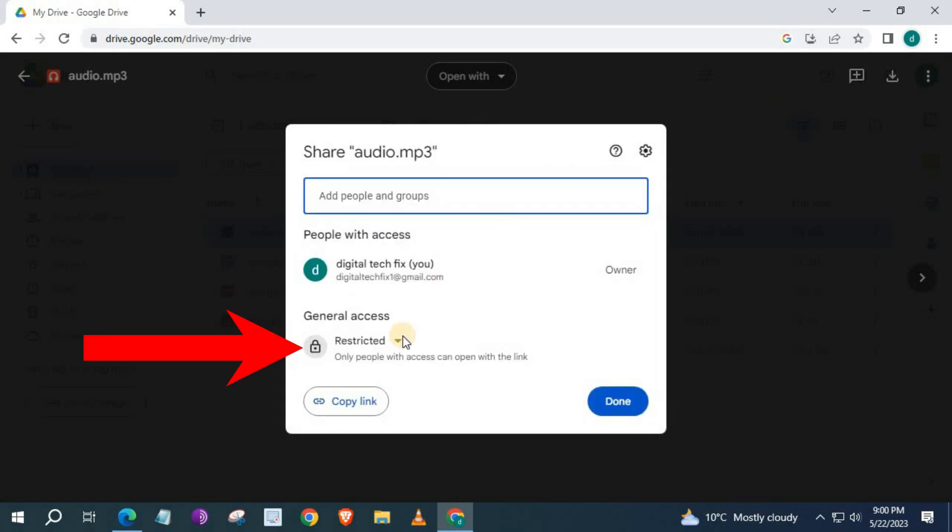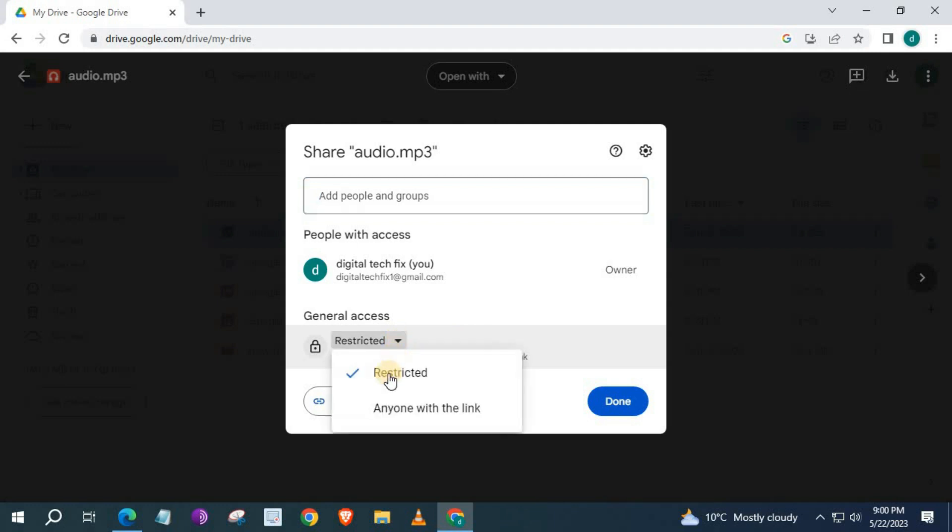Come down to this option that says, Restricted. Push on this little down arrow button here. Select the option, Anyone with the link. Push on that.